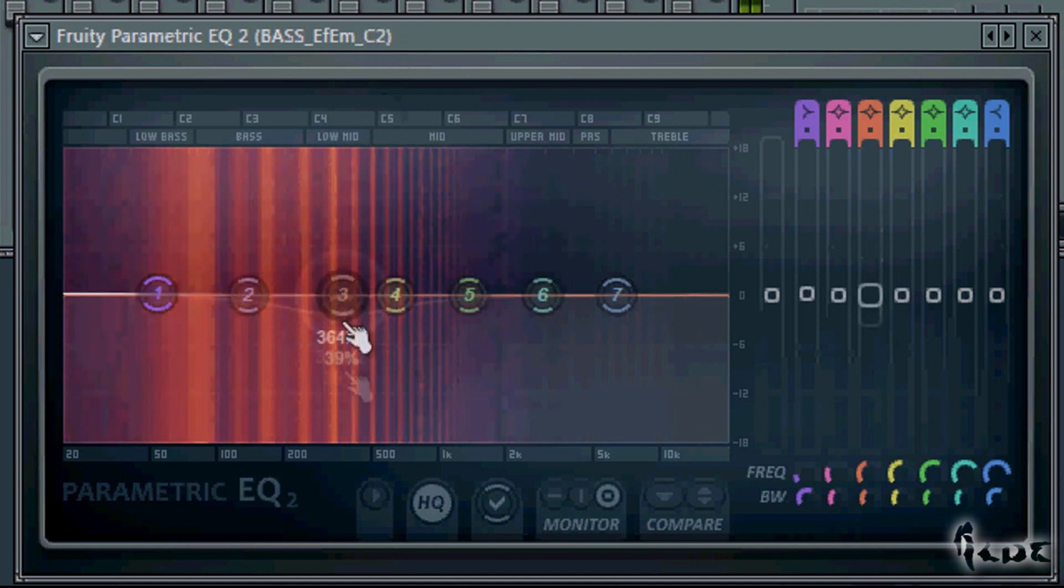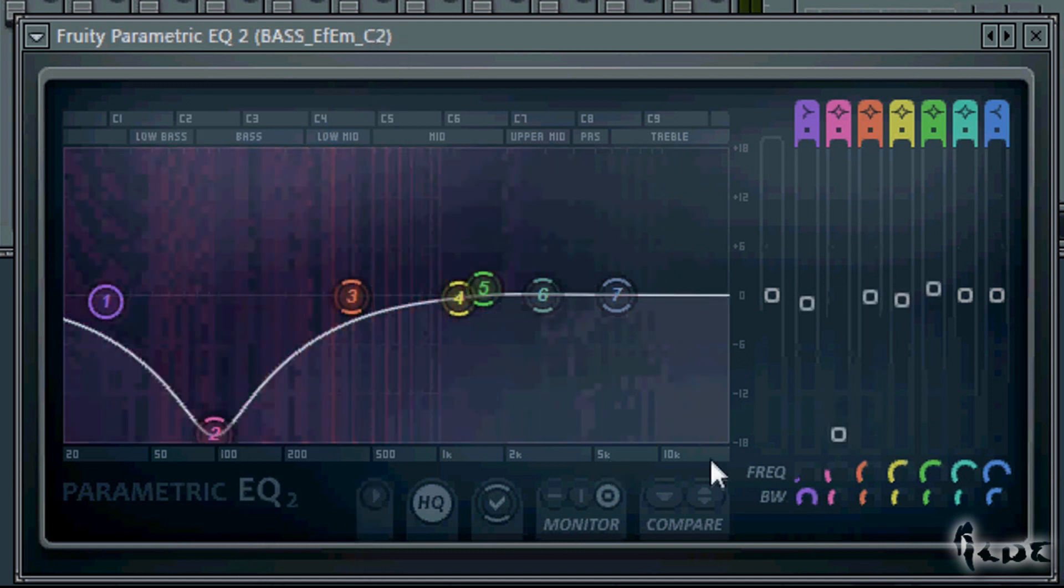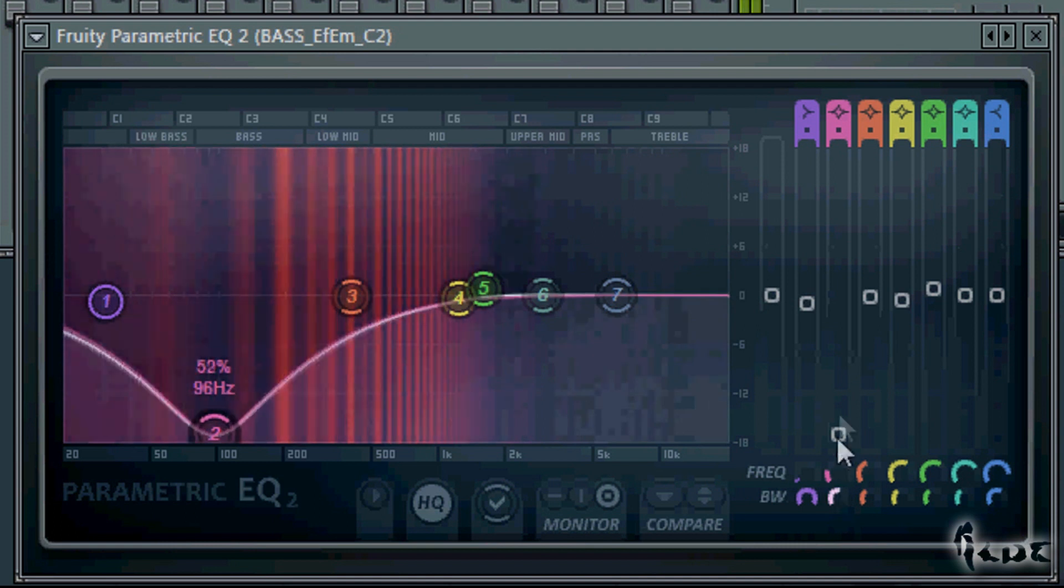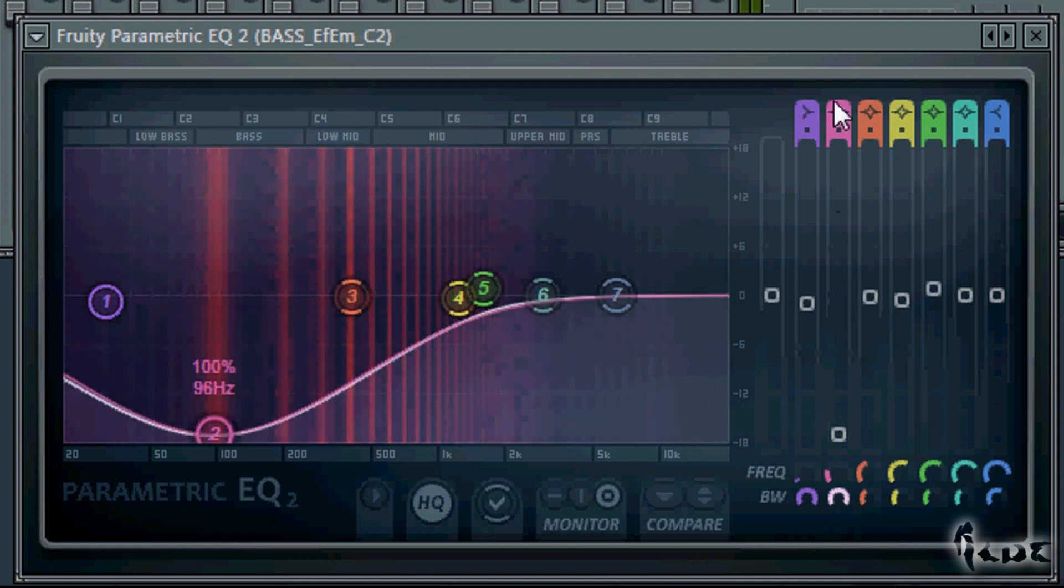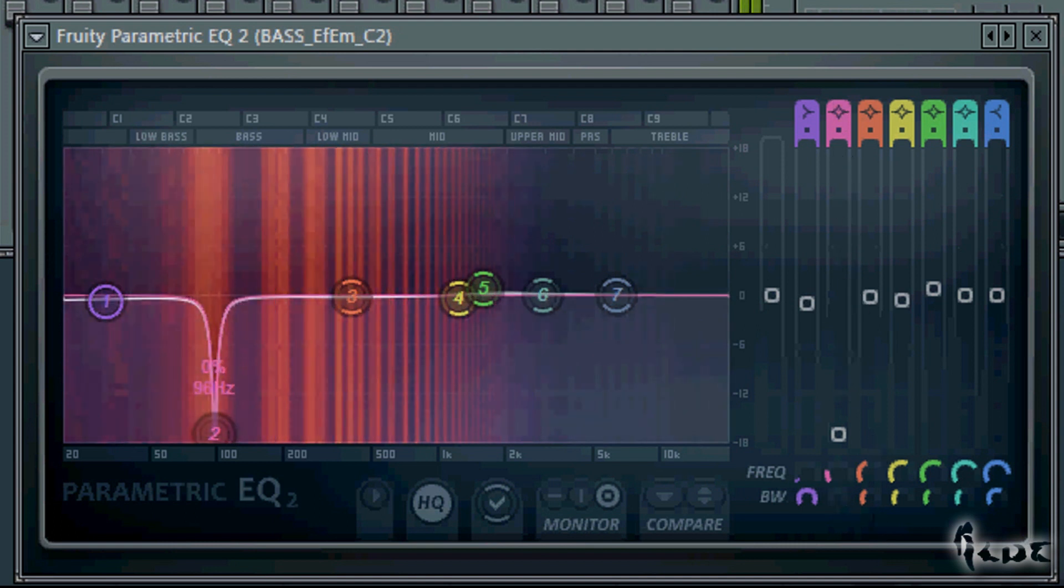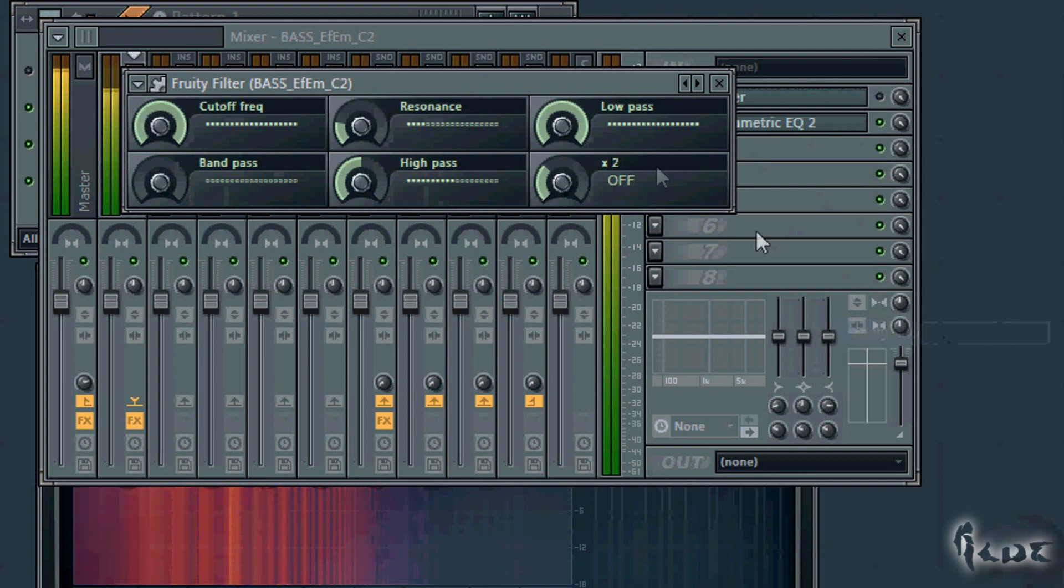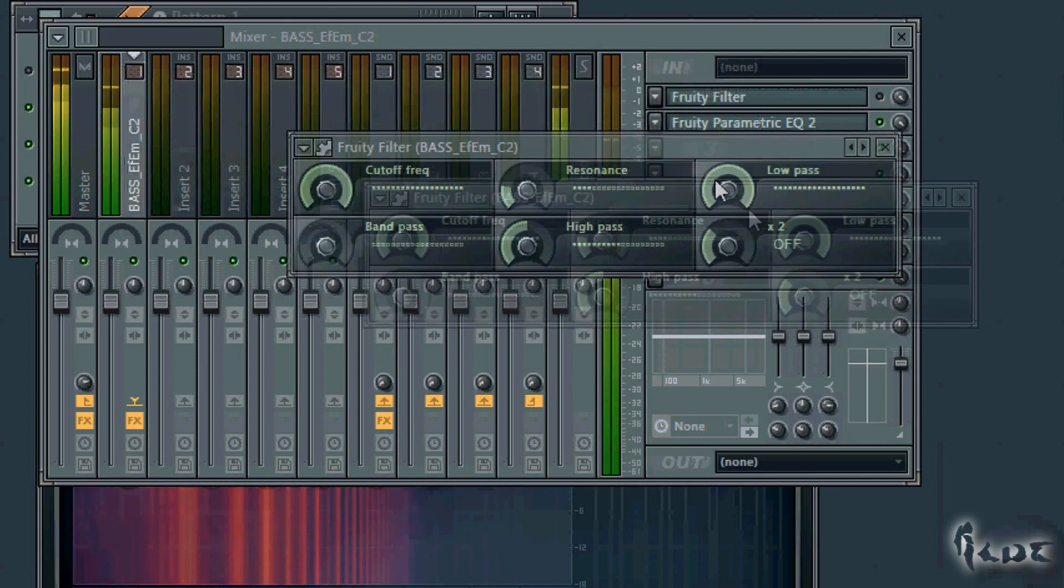You can change the bandwidth applied on each point going to BW in the bottom right corner. Try also Fruity Filter to add a good filter.